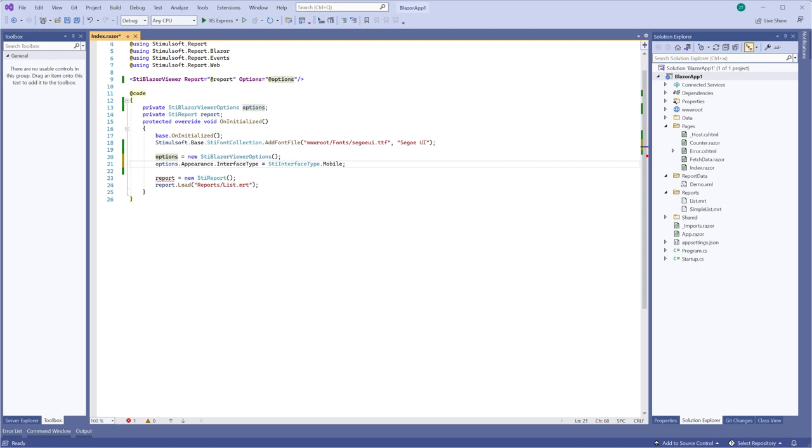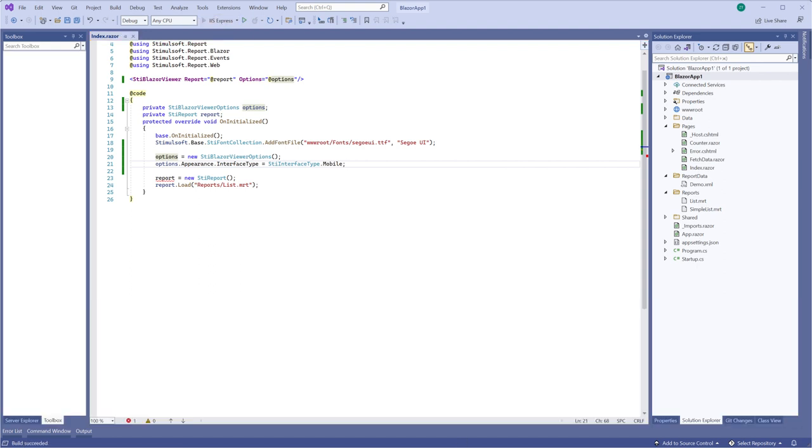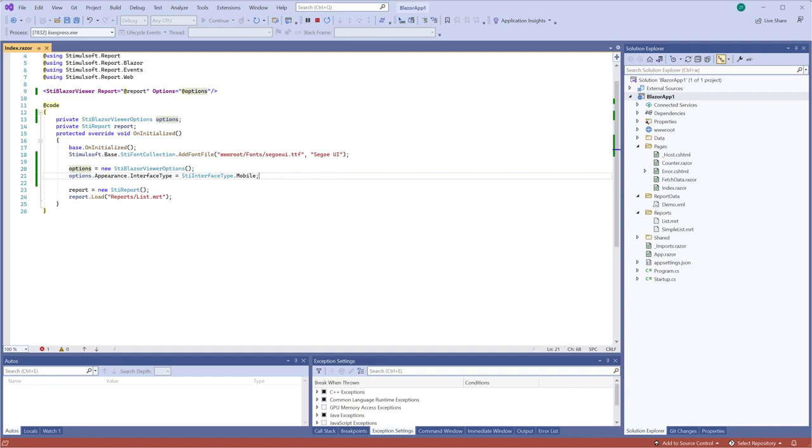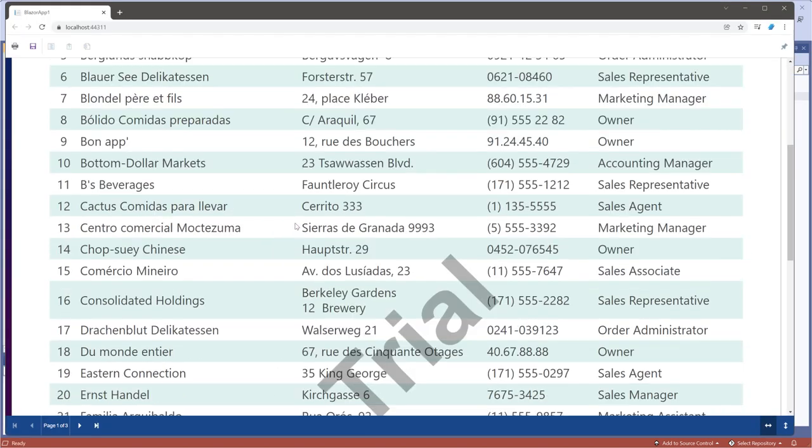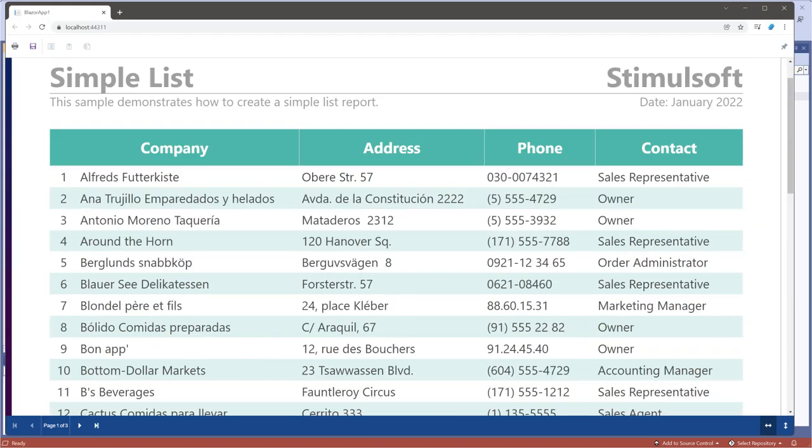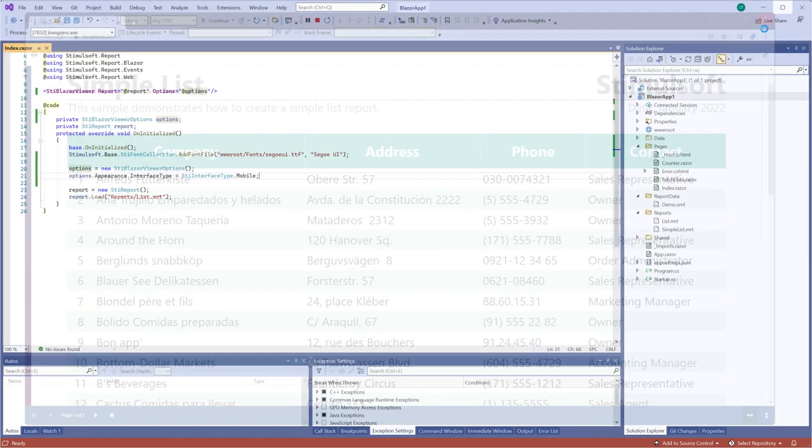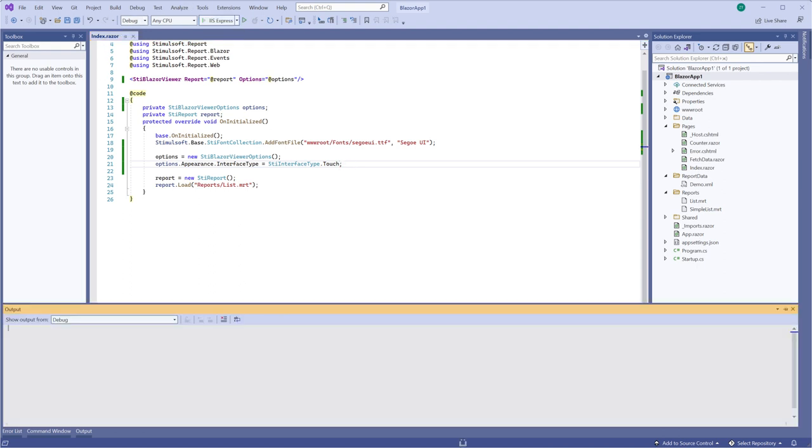Also, you should select the mobile type if you want to use the interface for mobile devices. Select the touch type if you need to use the interface for touch devices.